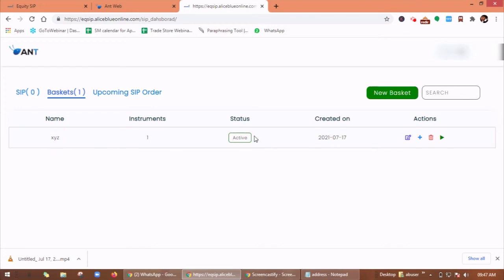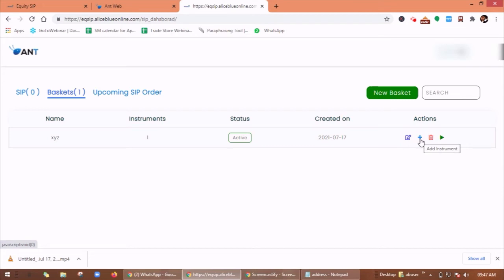So here you can see the status, it is active. You can see the created on which date, and here you can take any action you want. Here you are having an option of edit, you can add more instruments here. If you want to delete, you can delete from here, and if you want to pause this, you can click on play button.